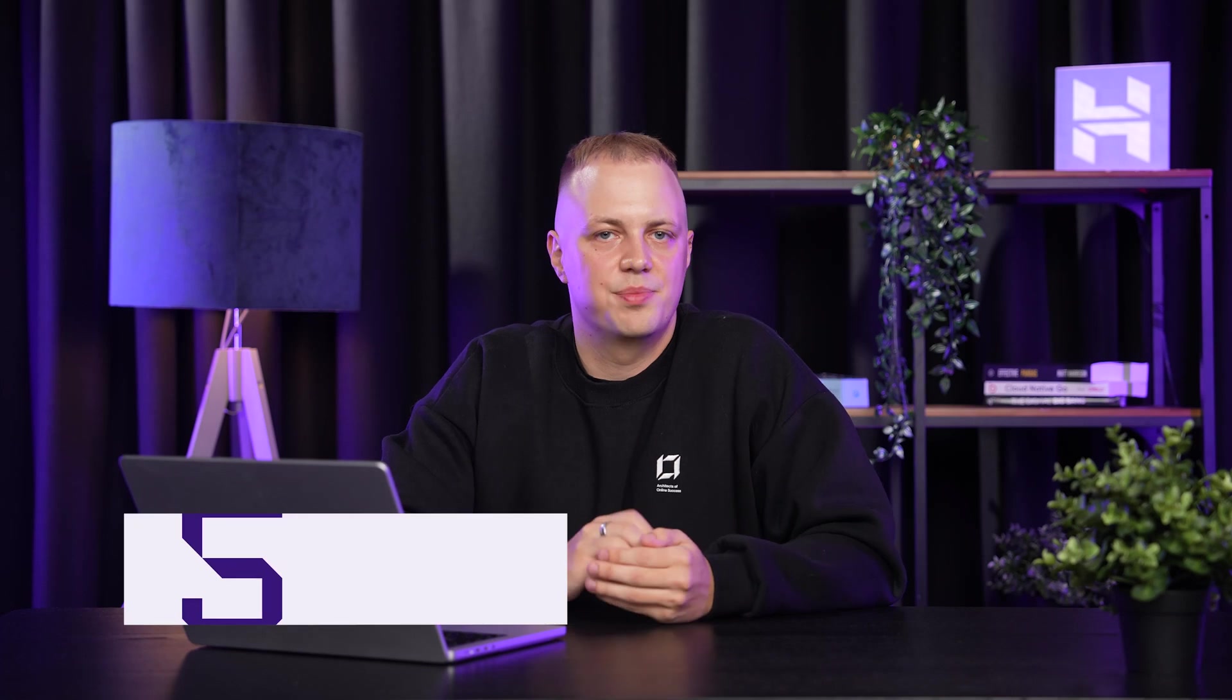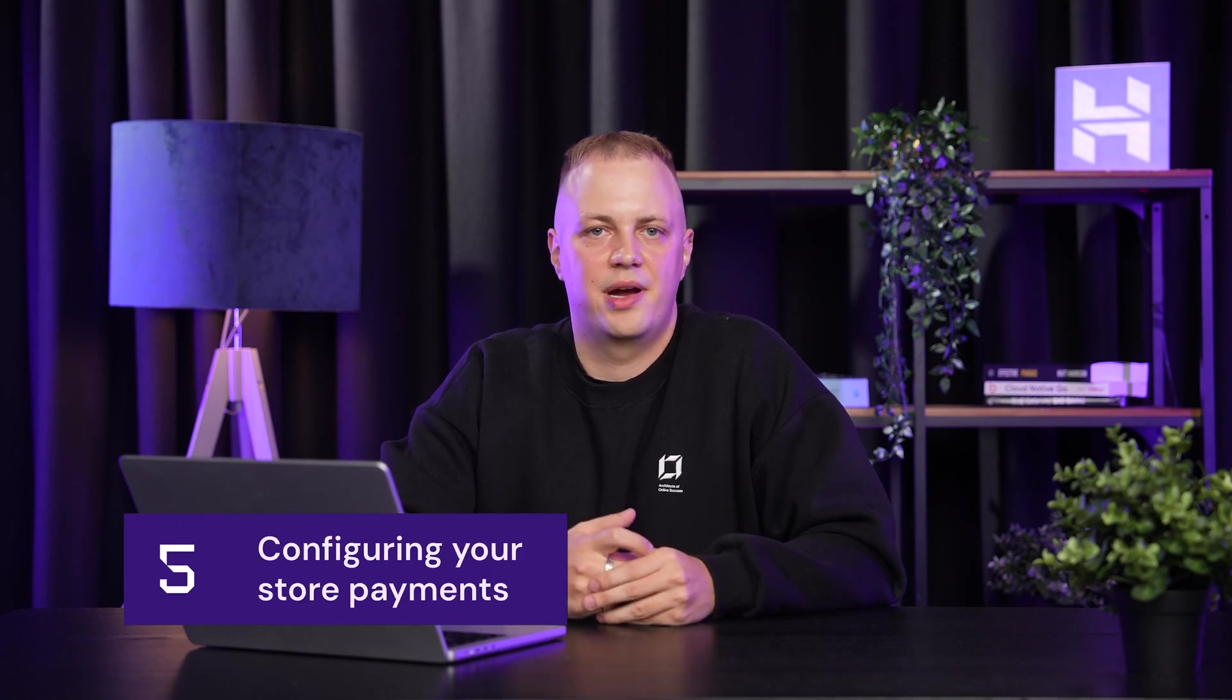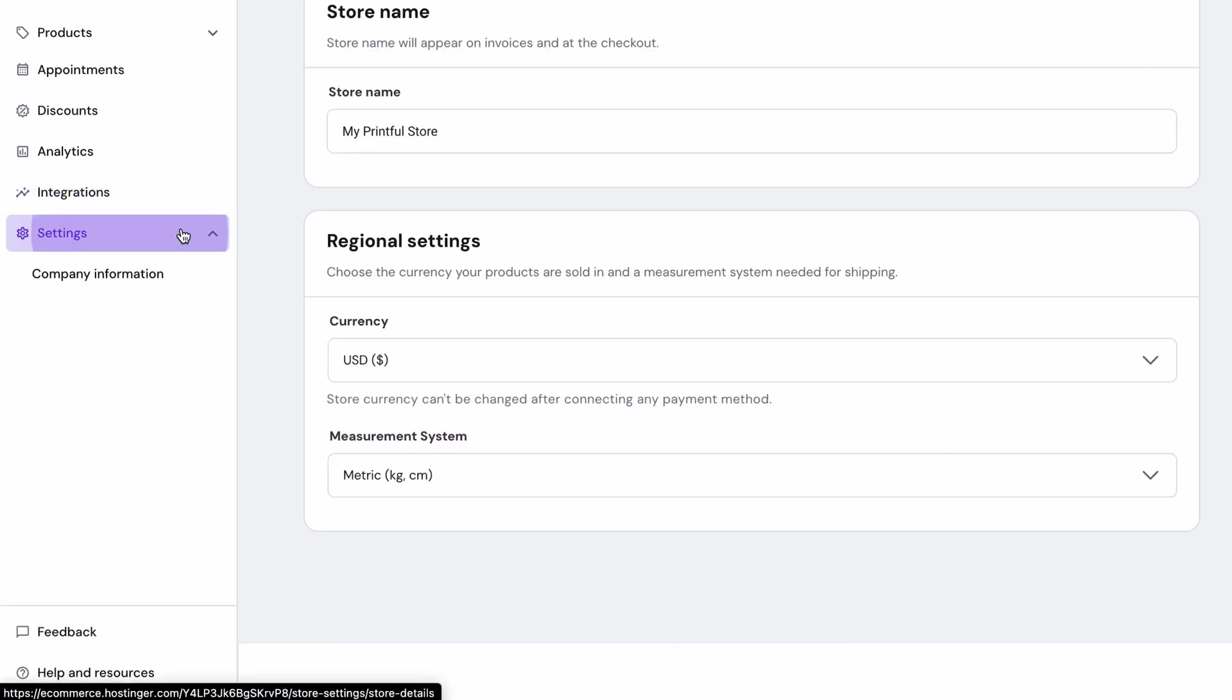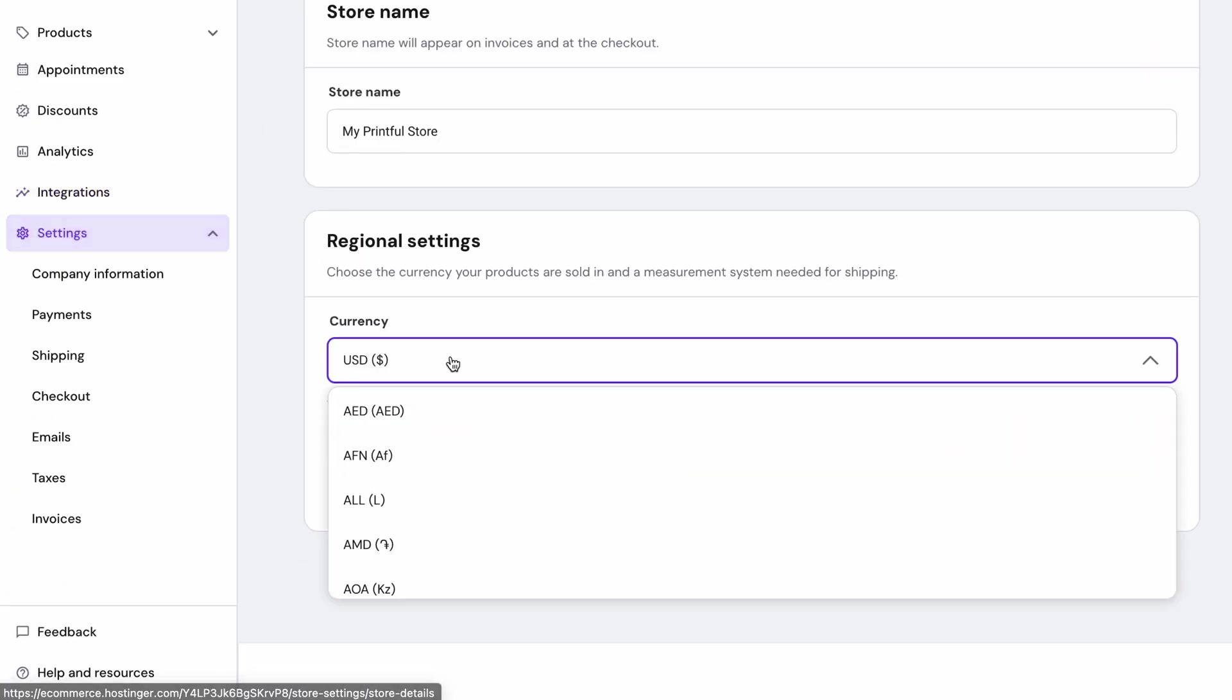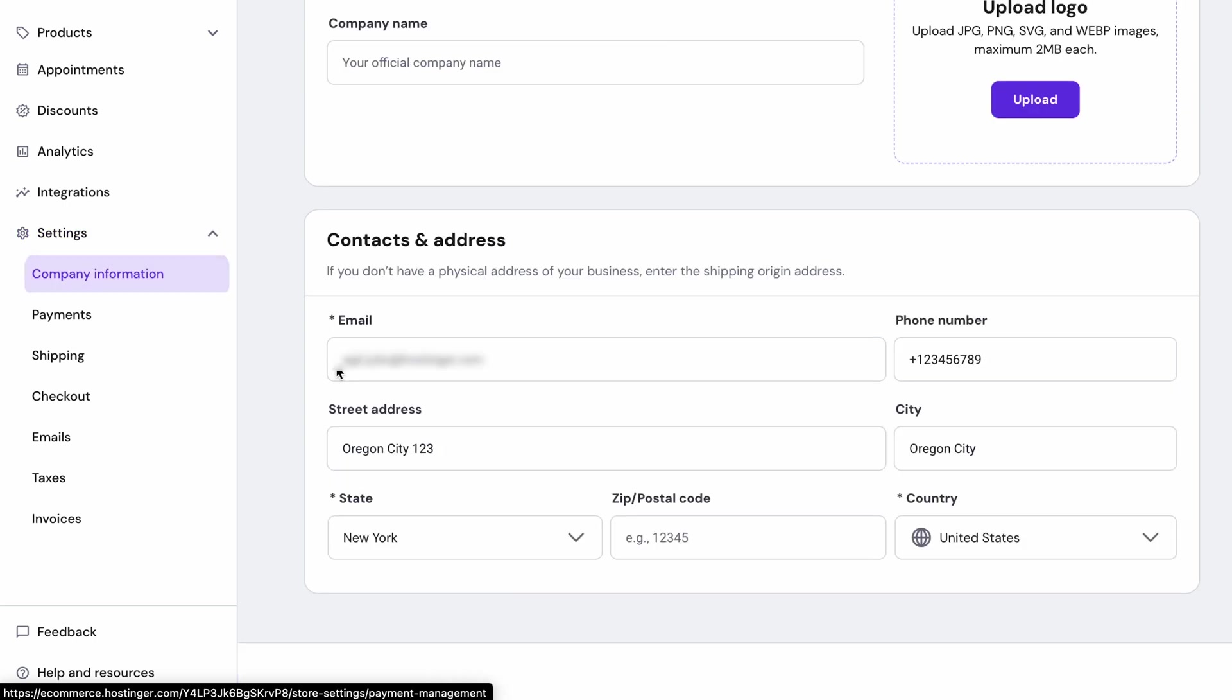Now let's make sure you get paid when customers buy from your store. Before setting up payments, let's make sure your store currency is correct. In your online store settings, check your currency and company location. If you need to change it, do it now to avoid confusion later.